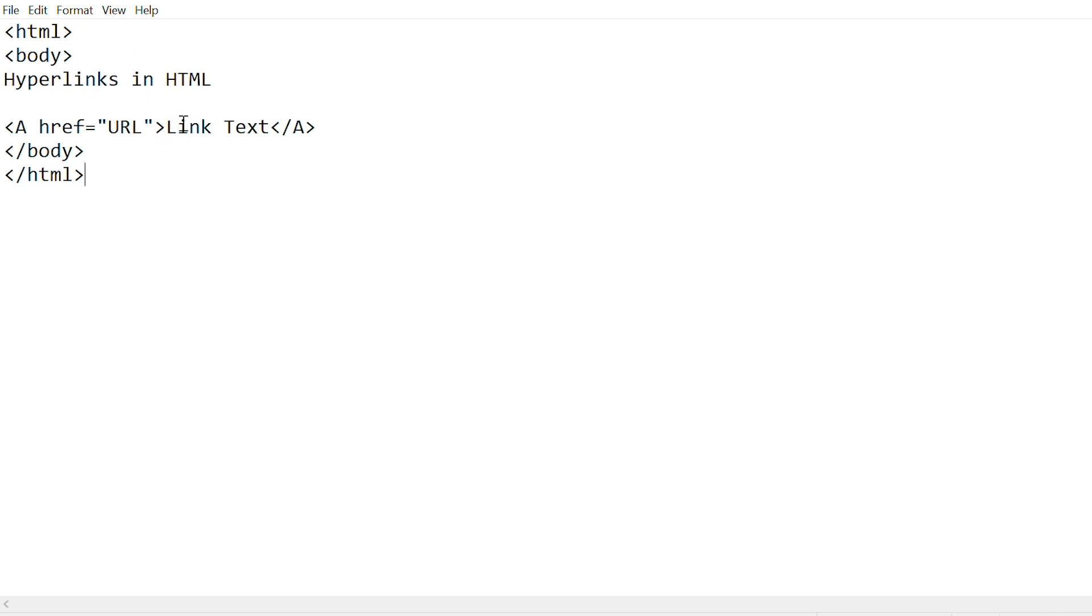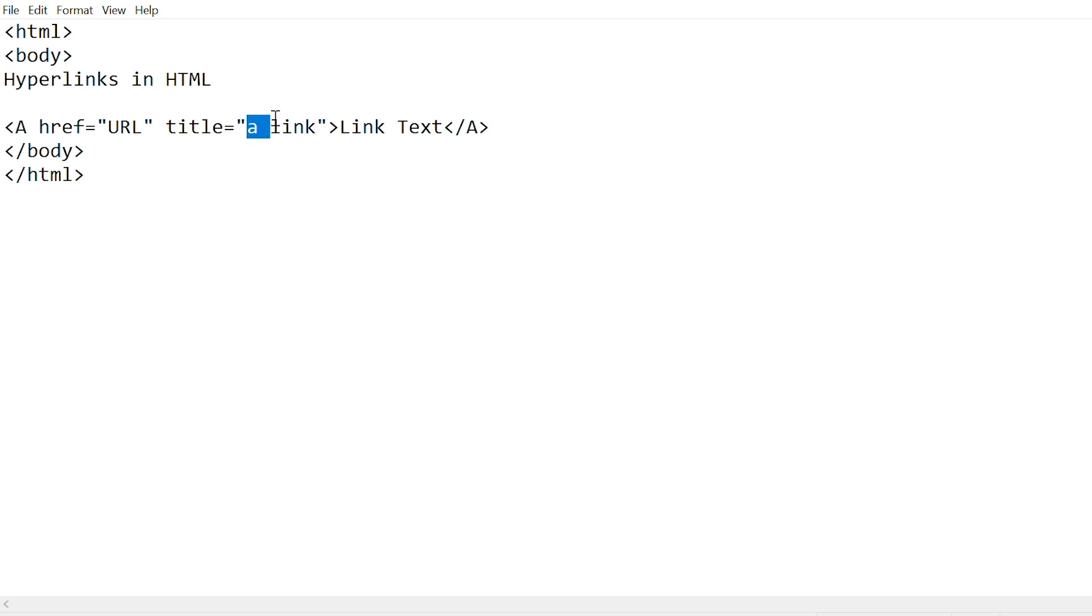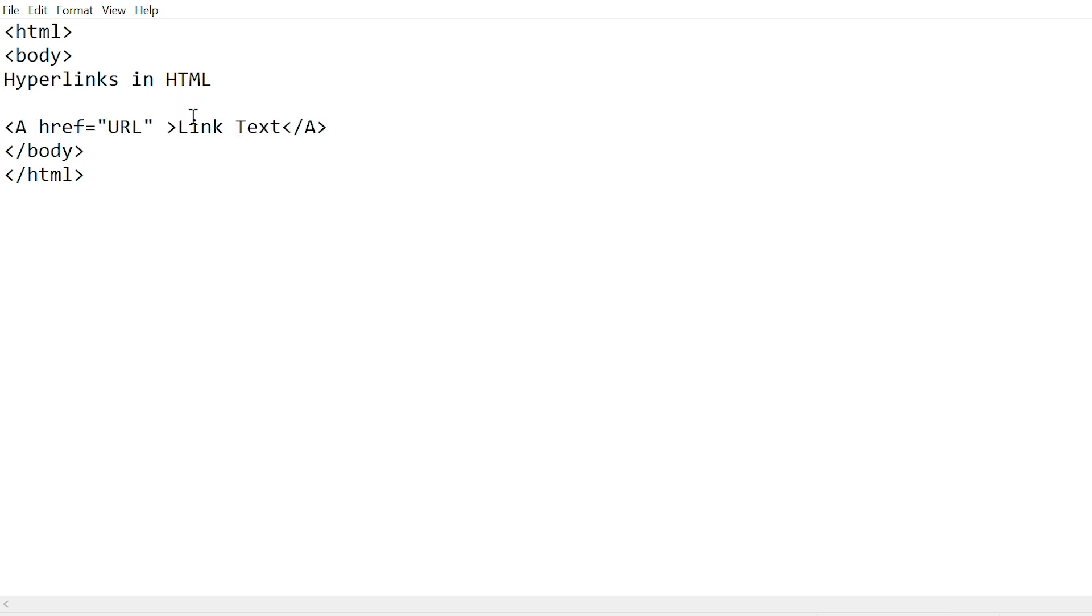Links in HTML also have a title attribute, which gives further information when your mouse hovers over it. After this, you can just give a space, write title equals to, and in double quotes you can write whatever information. So for example, 'a link'. When your mouse hovers over the link, this text will be displayed.